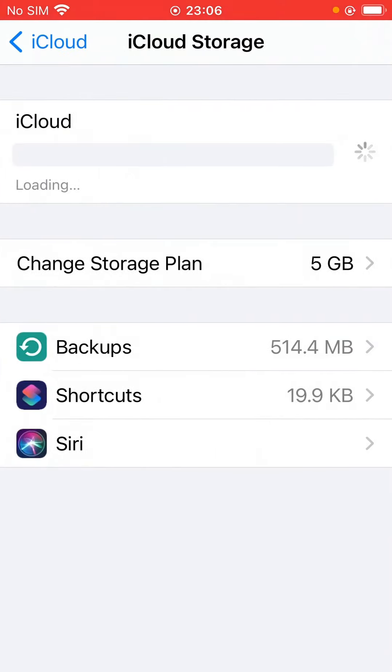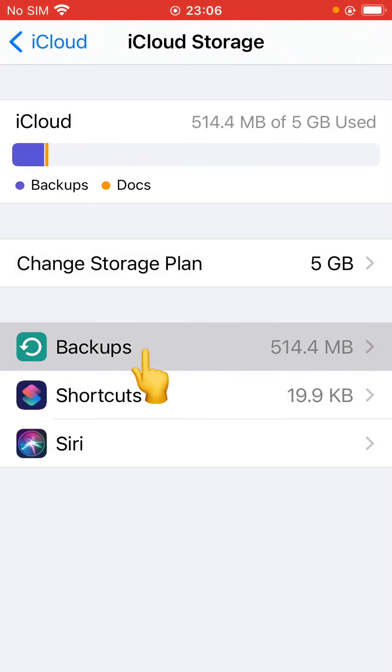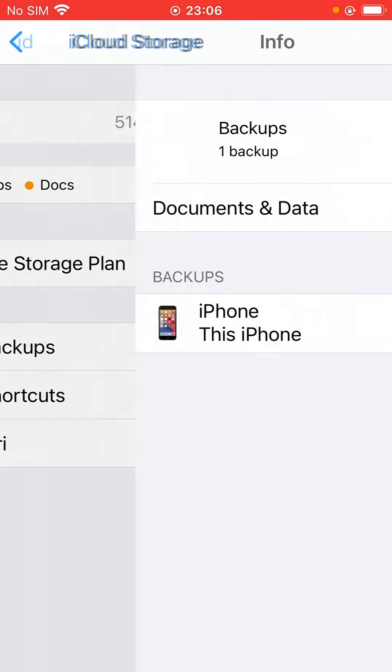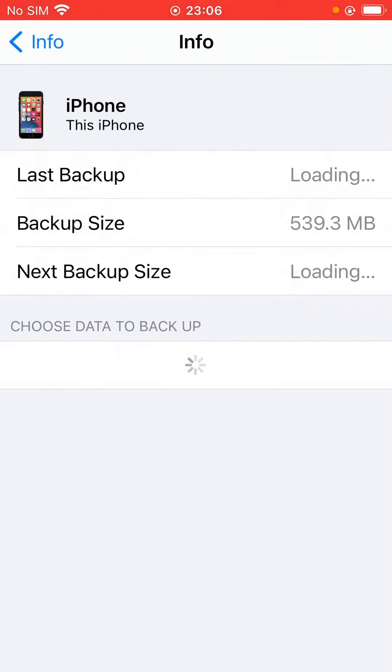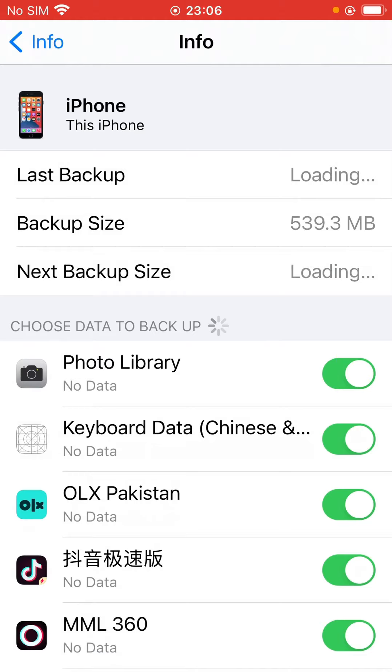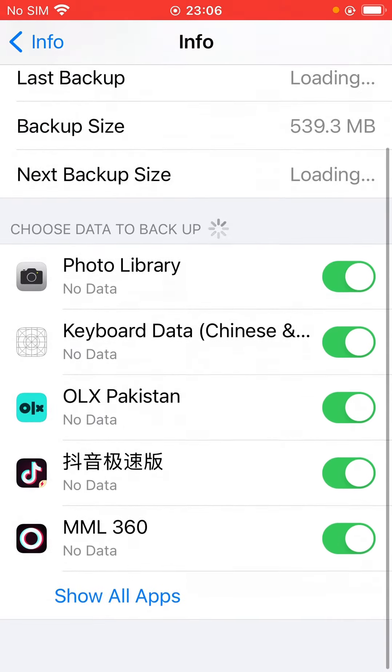And tap on Backups. Tap here, this iPhone.